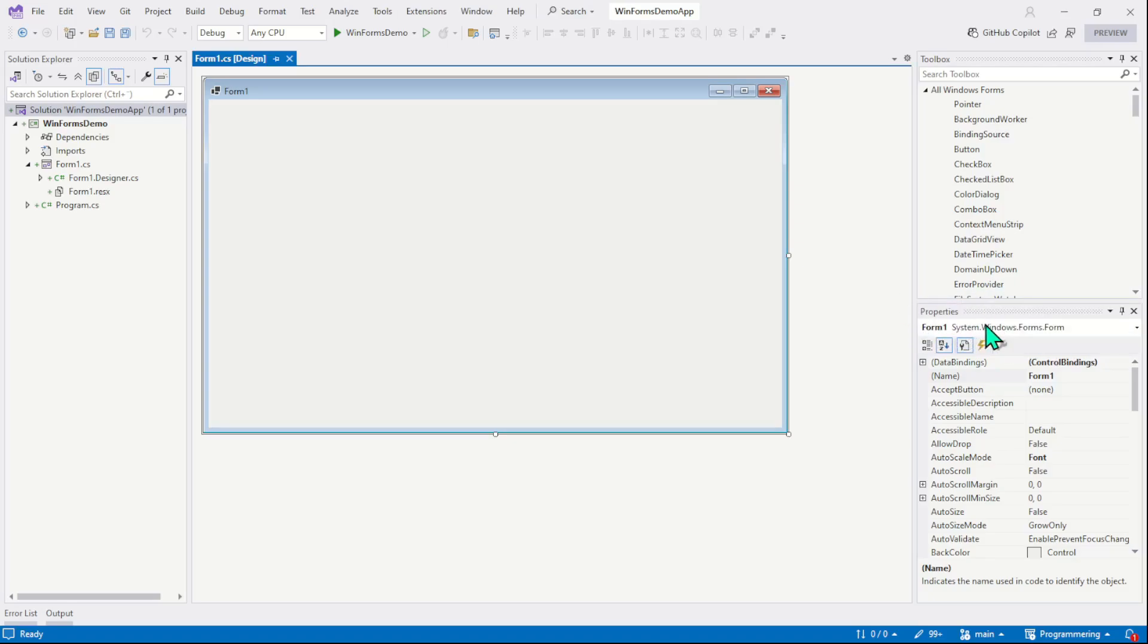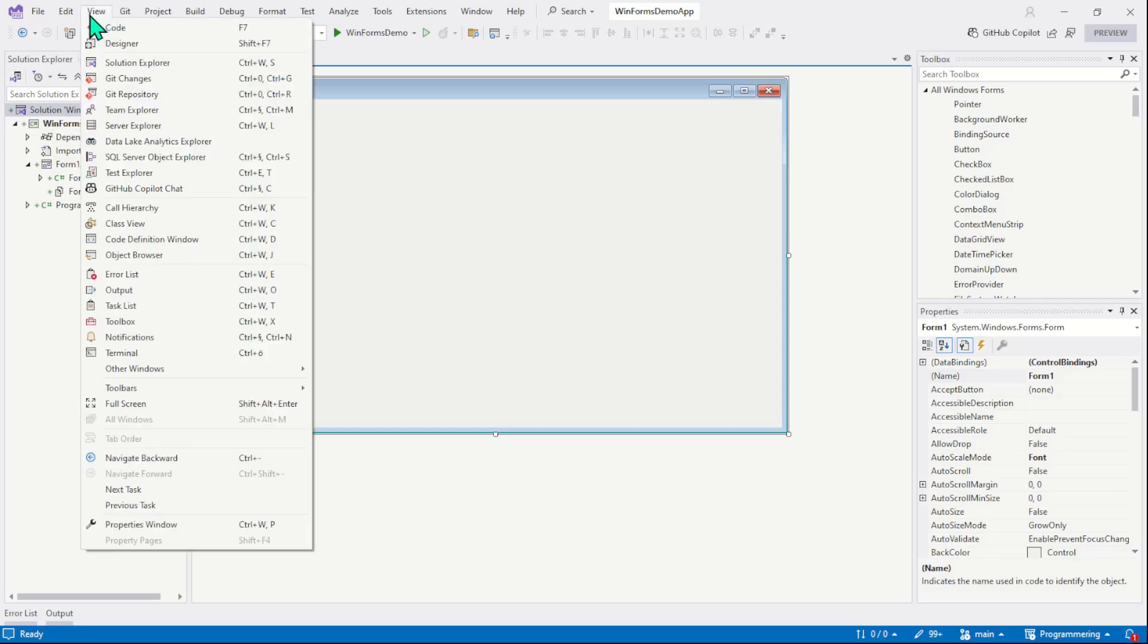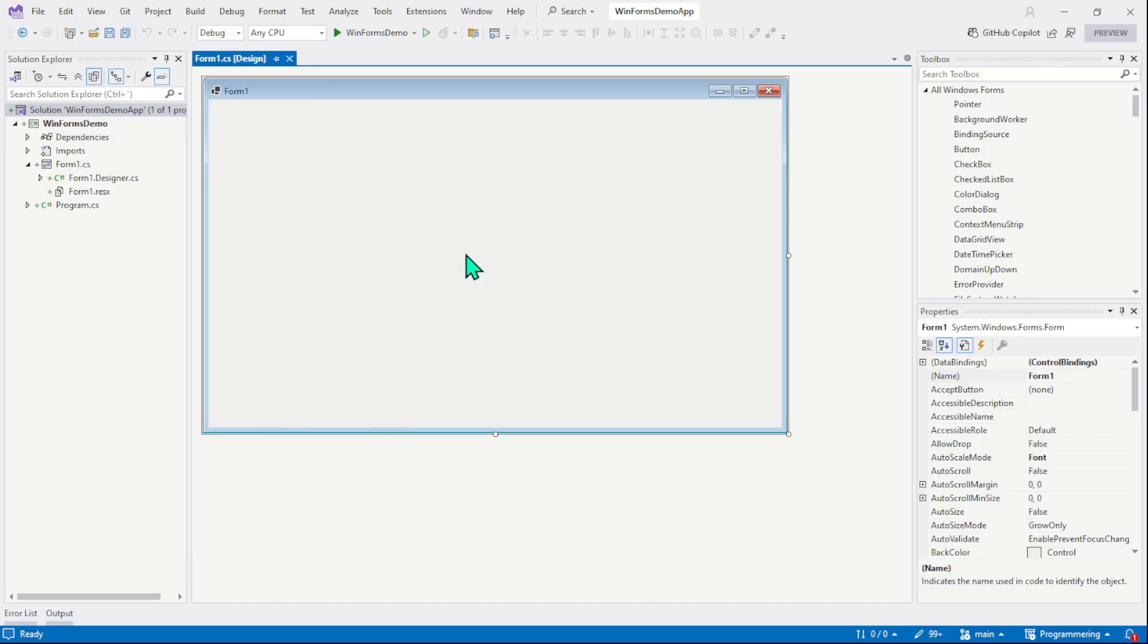Properties windows can be opened in several different ways. The first option is as usual the view menu. Click the view menu and down there you have the properties window. You can also open the properties window doing a right click on the form and then select the properties.